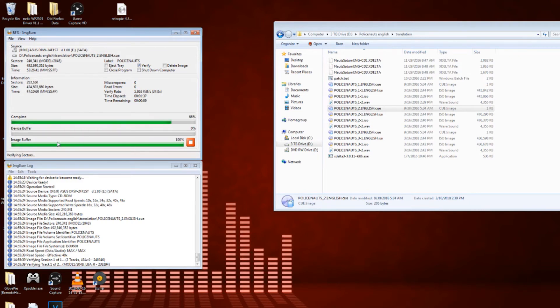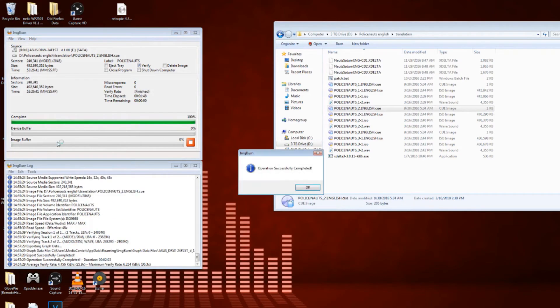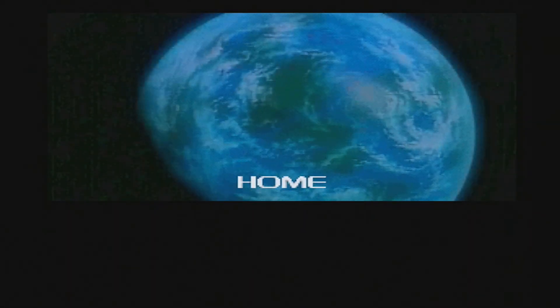Now that that's all complete and all three disks are burned, it's time for my favorite part of the entire operation. Testing and playing the game.